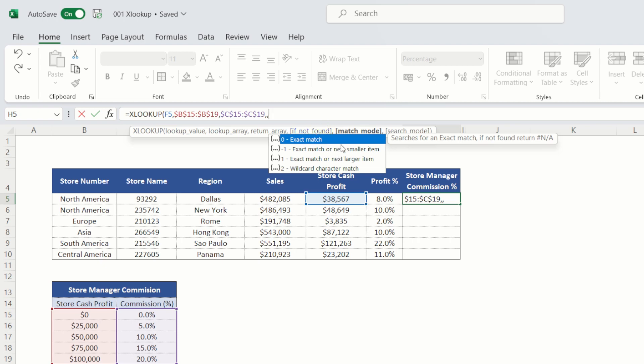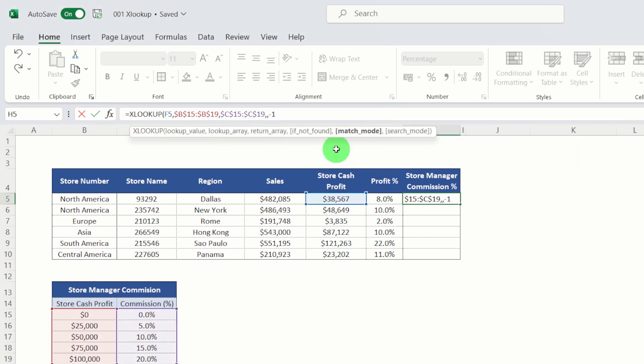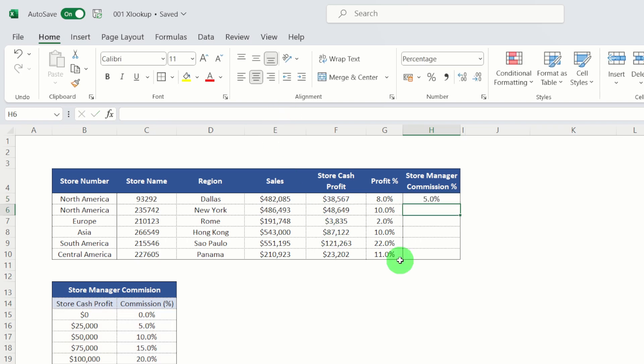I'm not going to worry about that for the moment. So I'm going to skip over that. Now, this is where we get to our match mode. And you know, by default, it'll exact match. But in this instance, I want to actually use an exact match or next smaller item. I'm going to select that. And that puts in a minus one figure there. And then I'm going to close my parentheses and hit return.